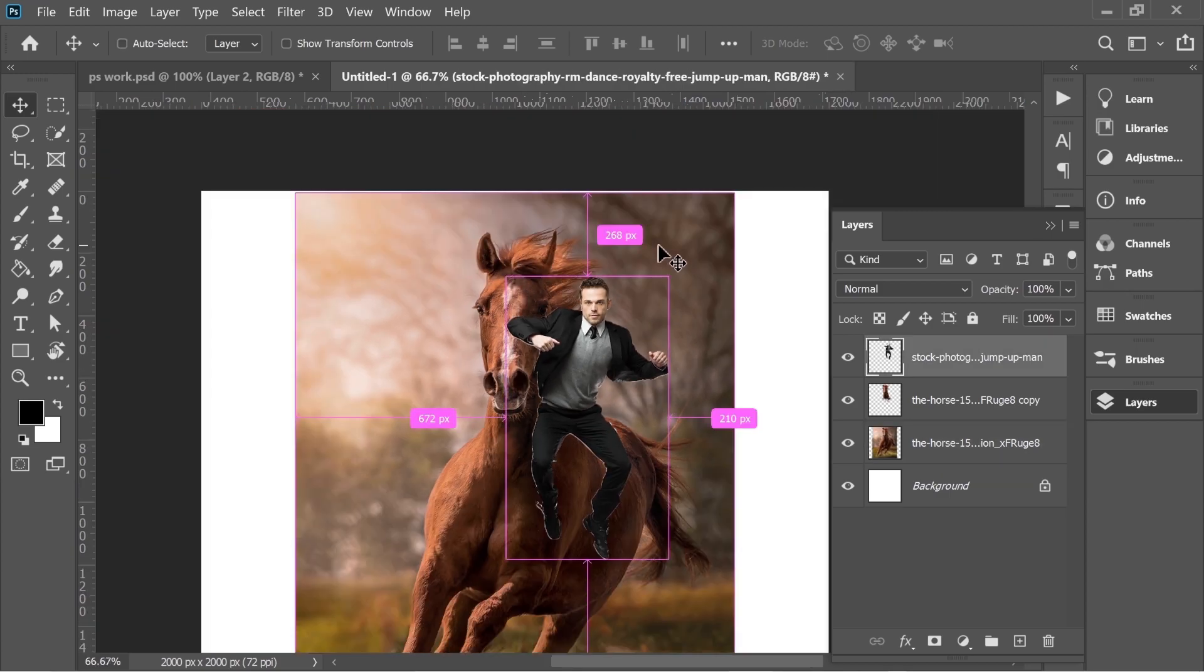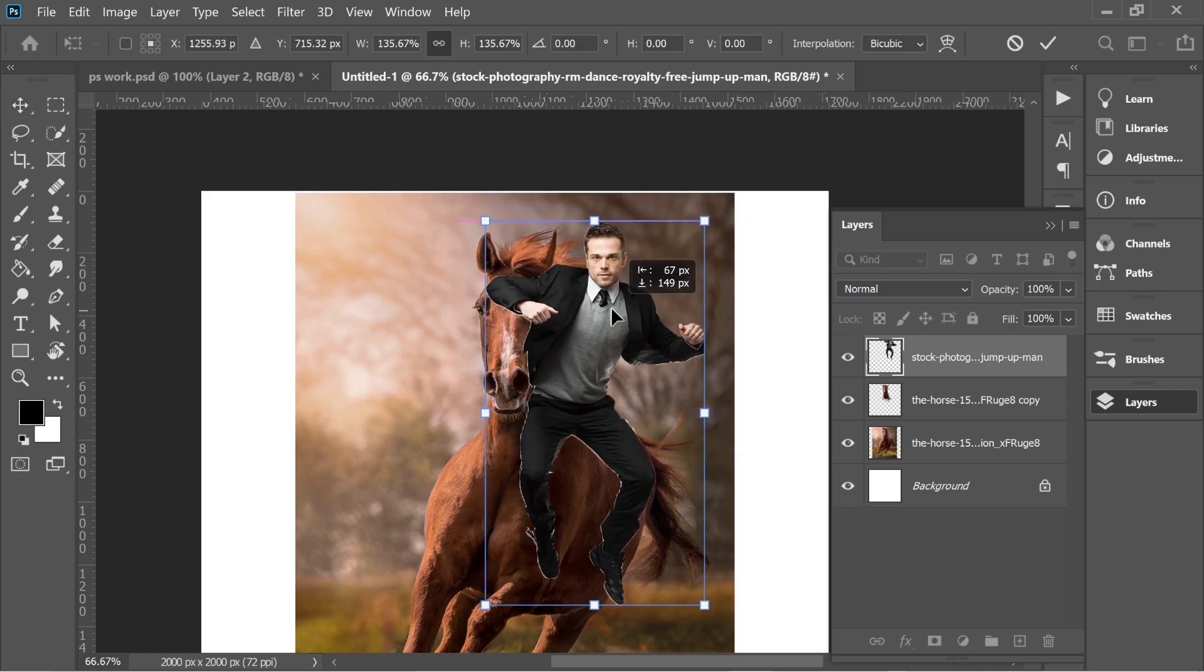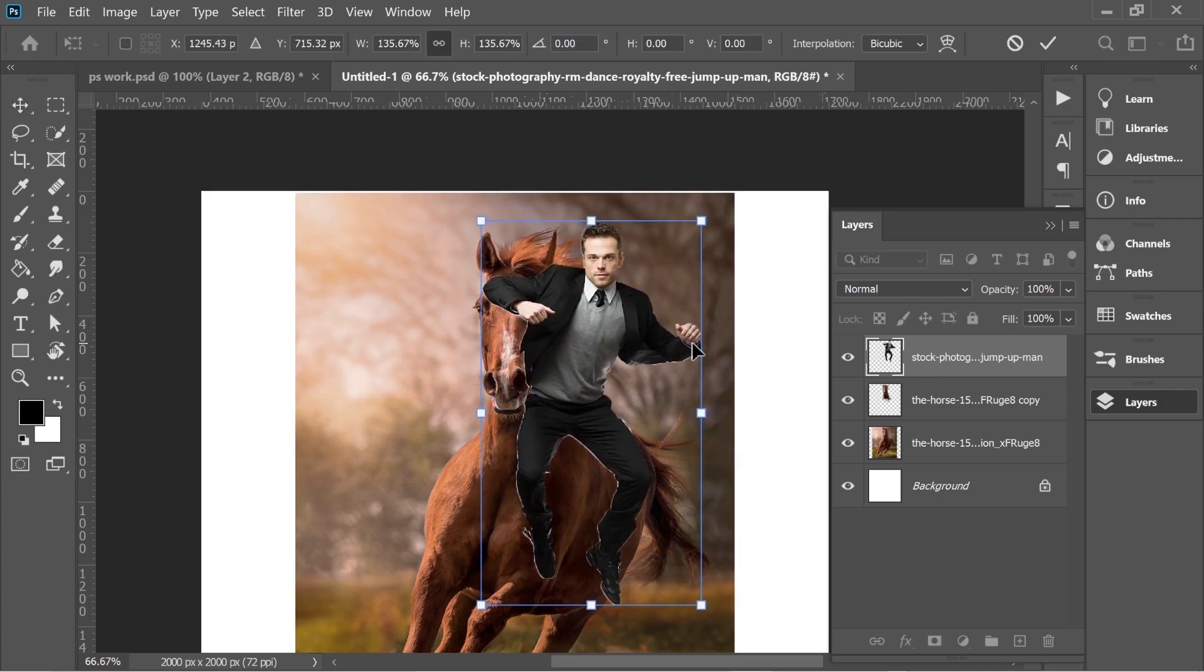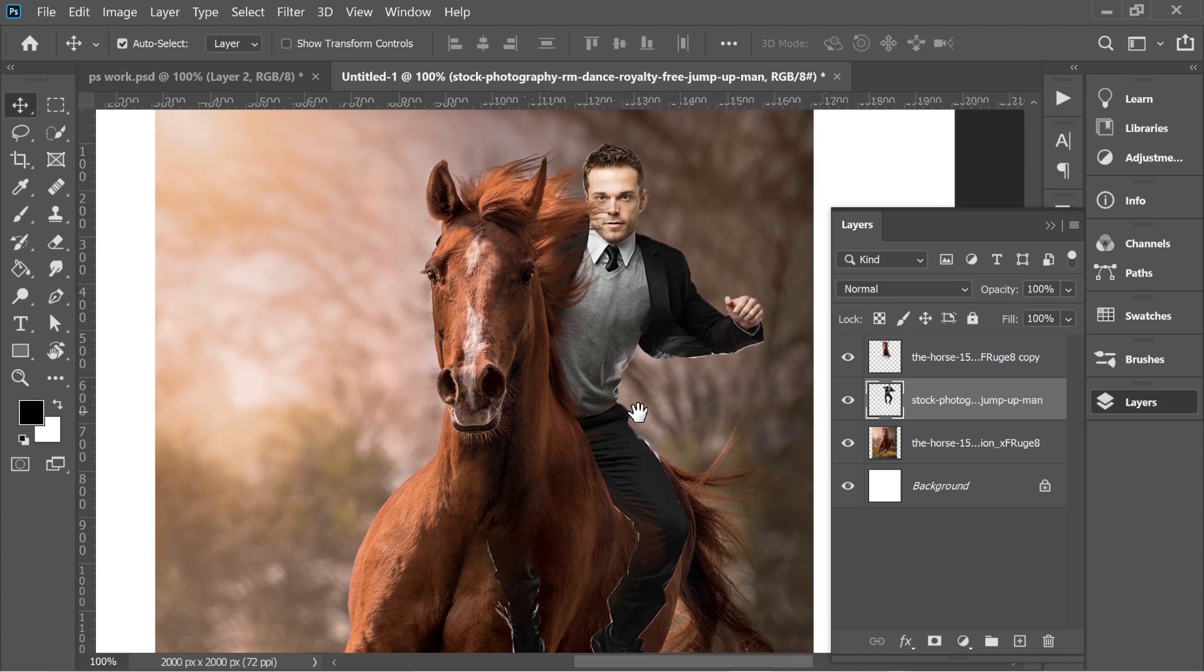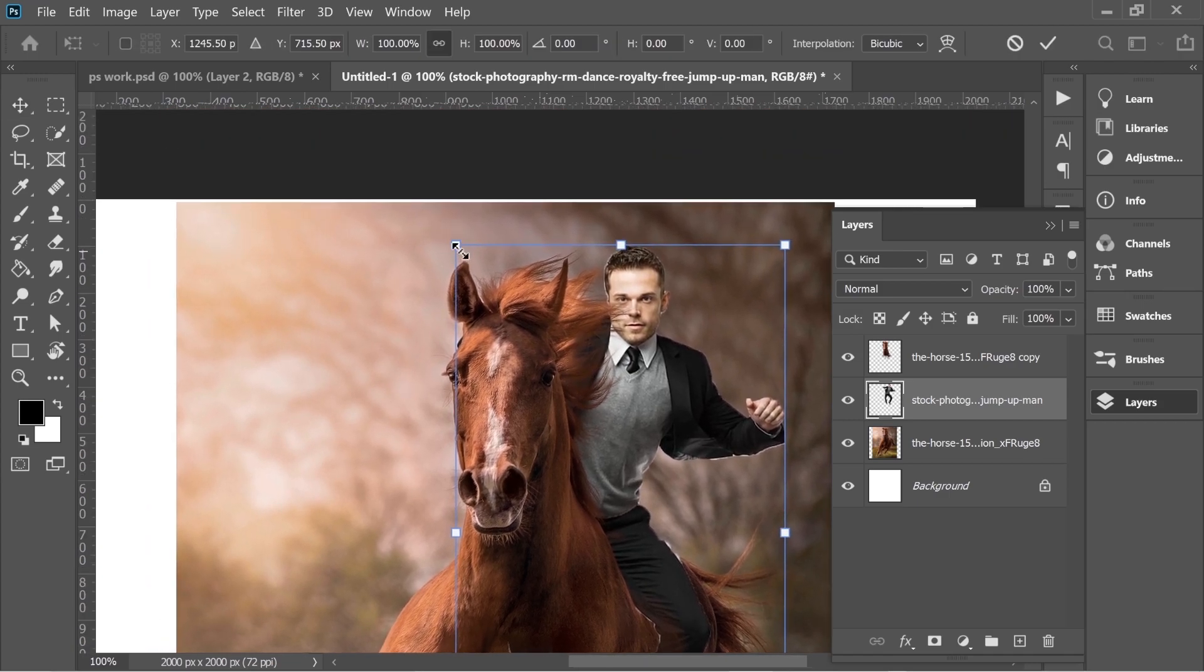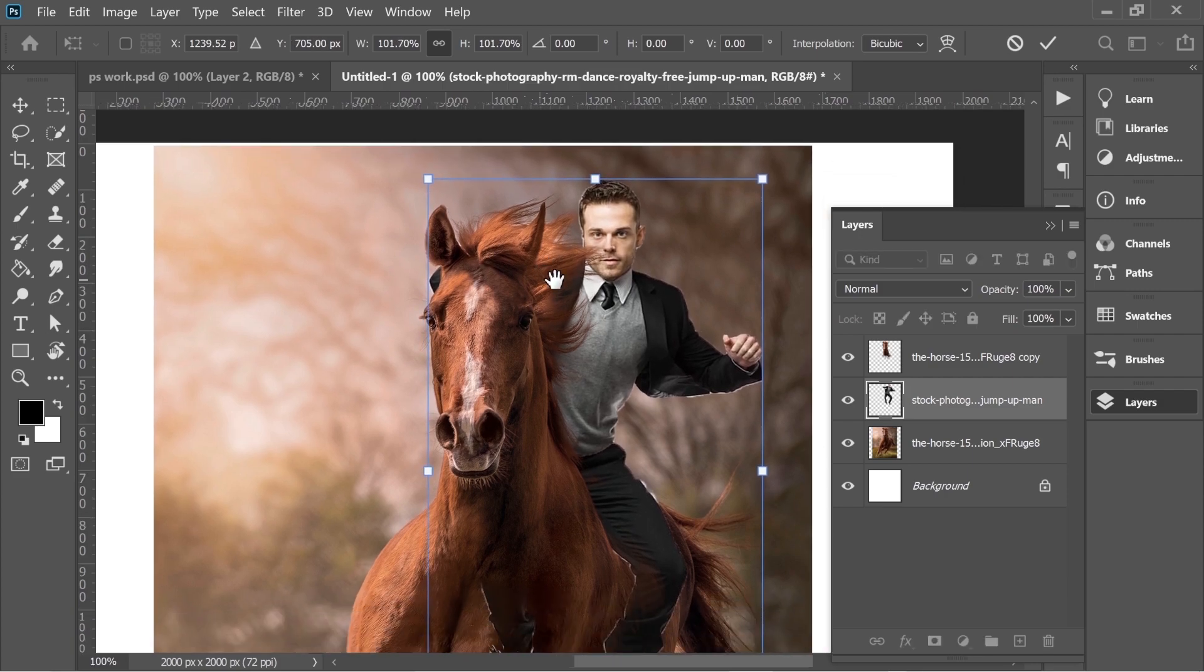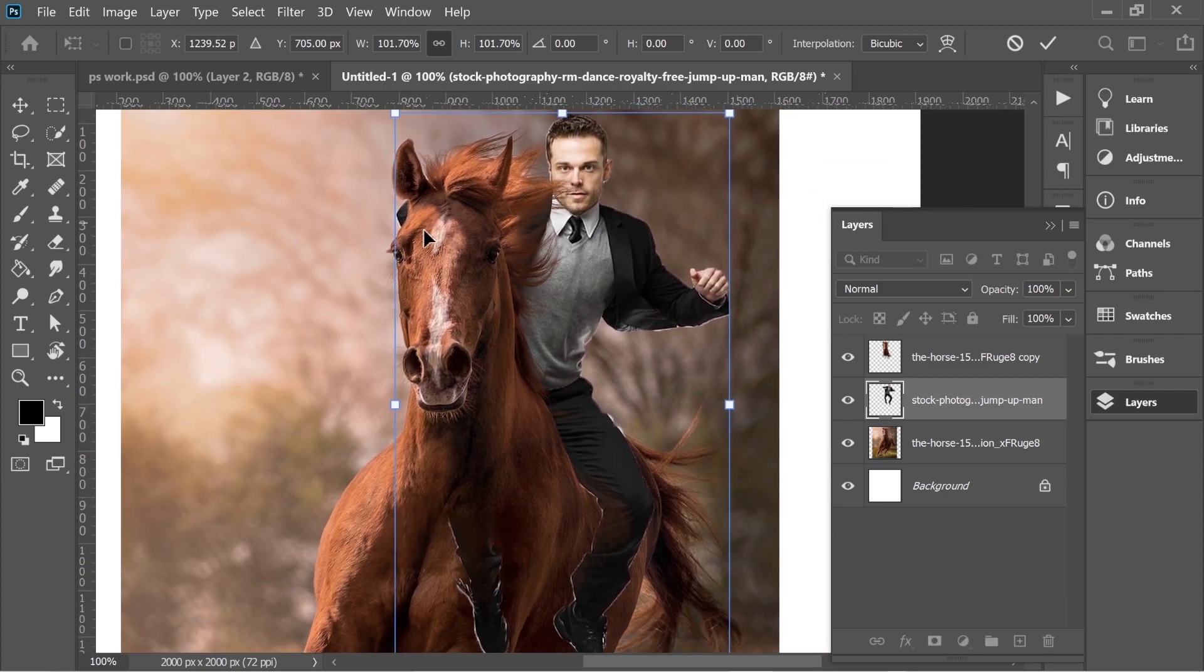Let's put it underneath the horse and now you can see it's starting to look good. Maybe let's increase the size a little bit. This looks fine.